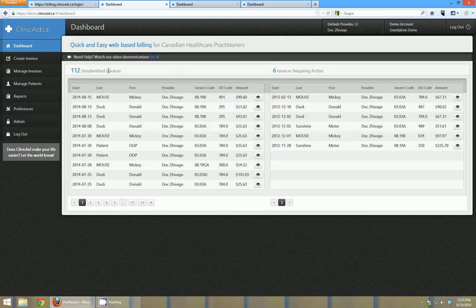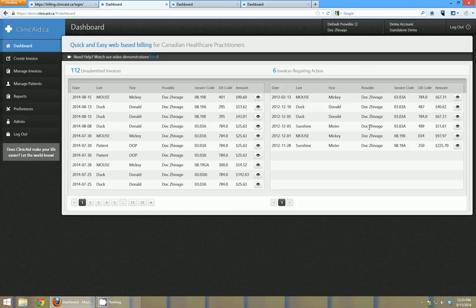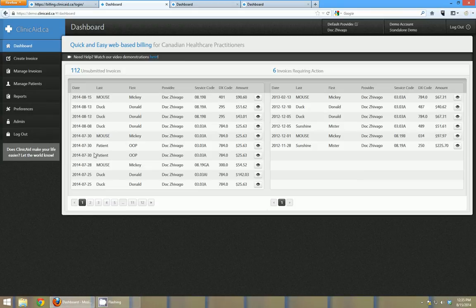On this page you can see some things that I'm going to want to take care of. It gives me a quick overview here and lets me know I have 112 unsubmitted invoices and 6 invoices that require action. Those would be things I haven't taken care of yet - any rejections I haven't handled or settled or anything that came in underpaid, and invoices that are ready to be sent.